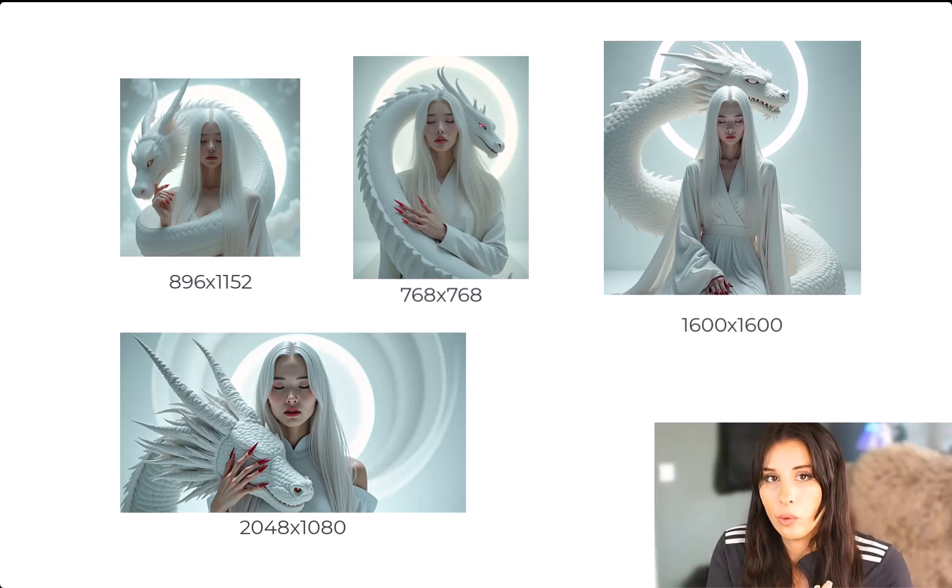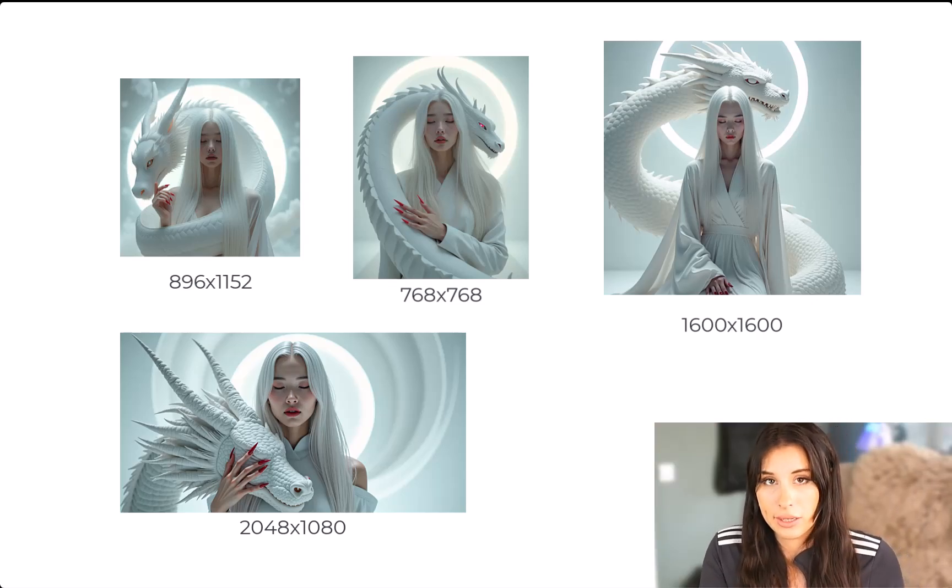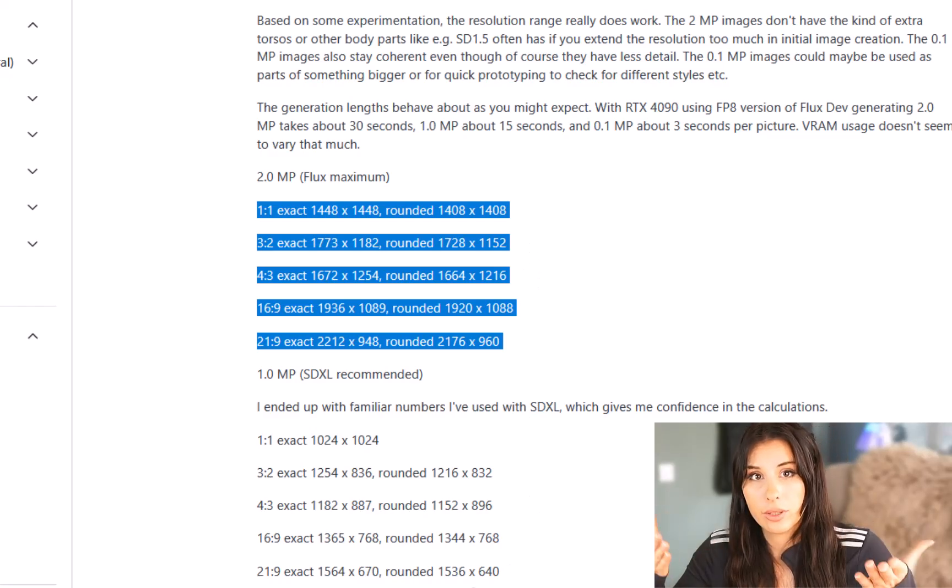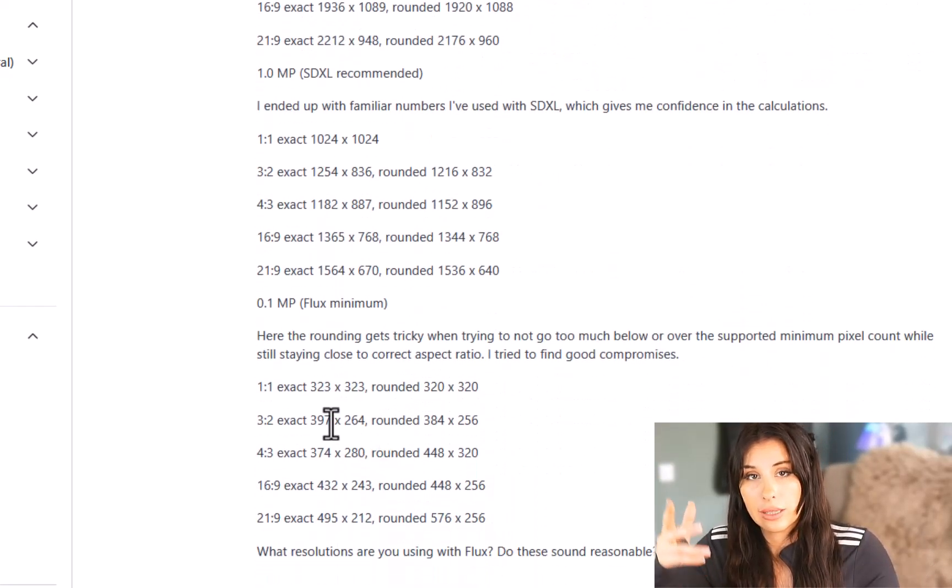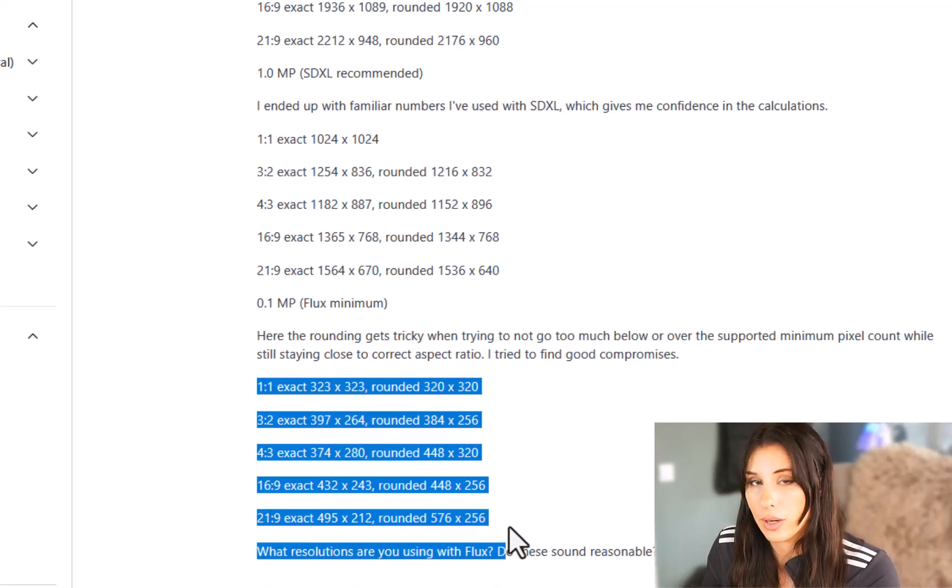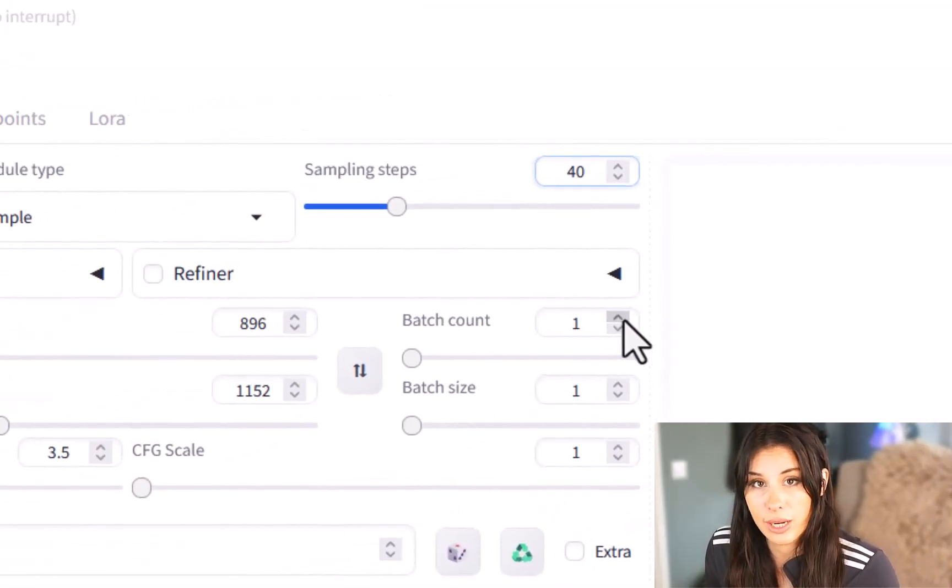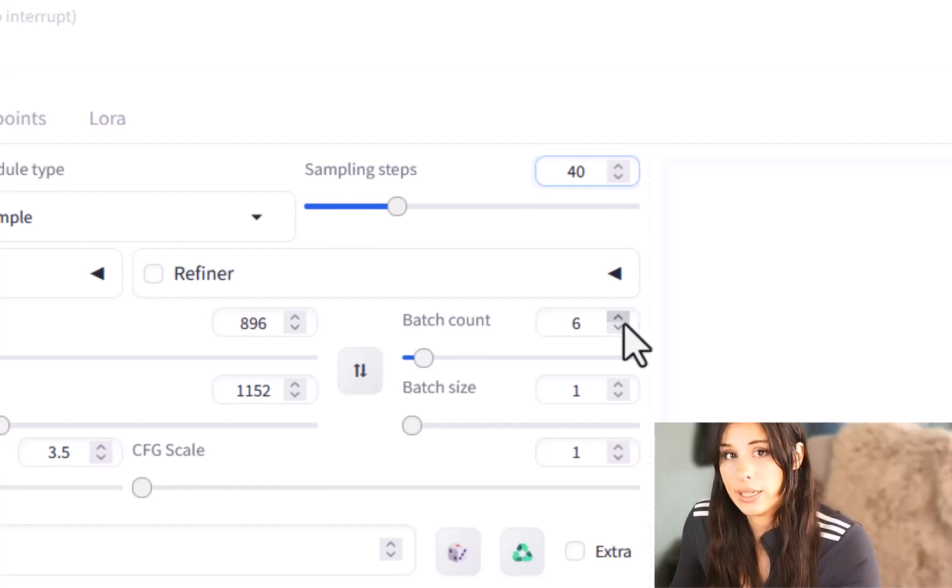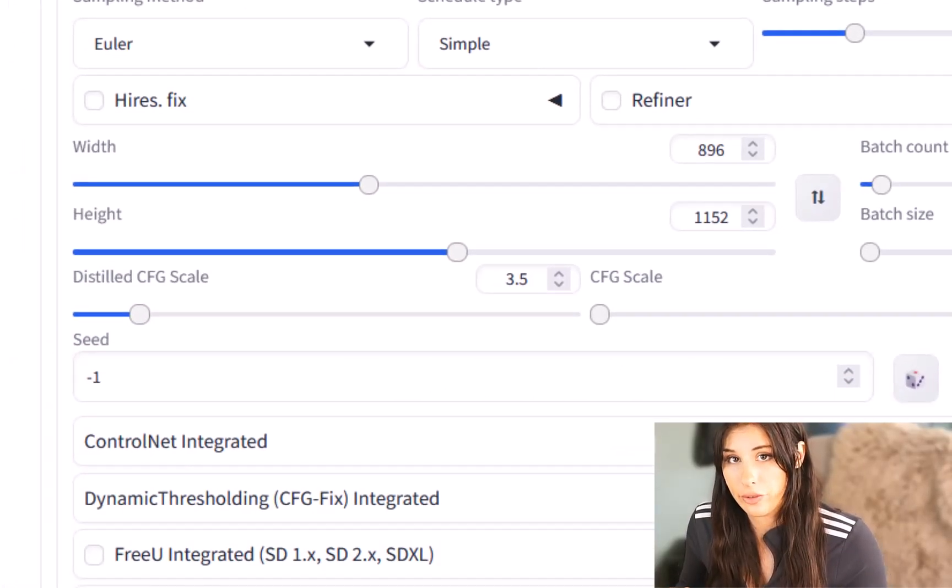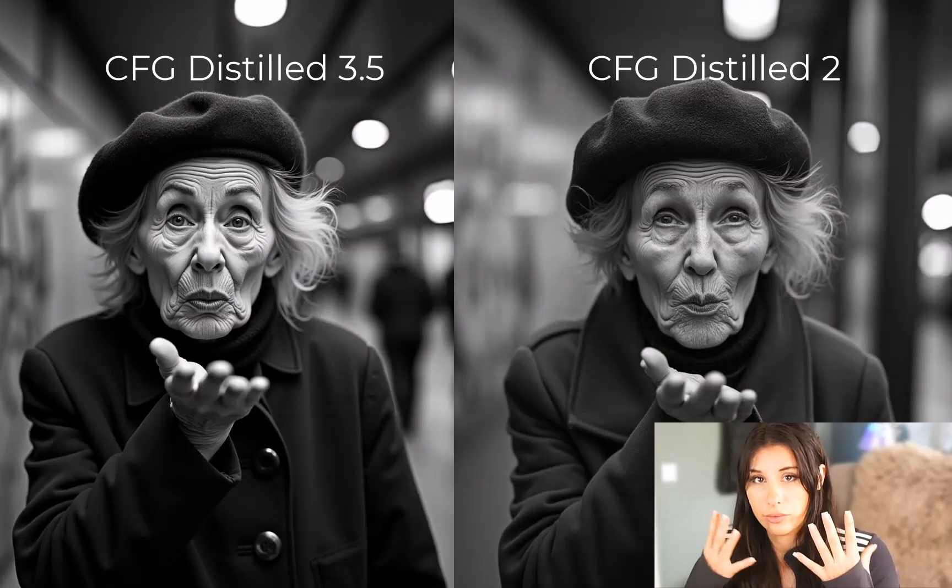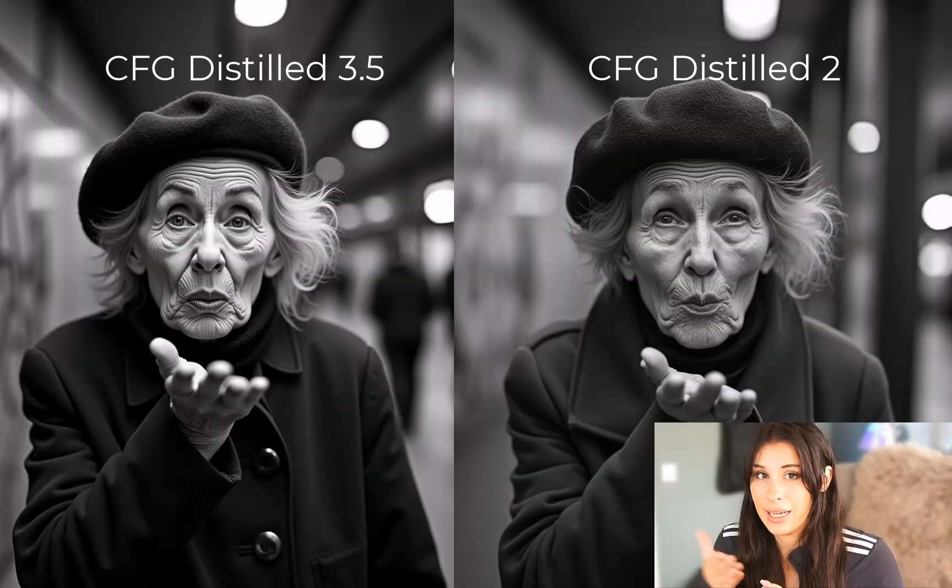Alpaca on Reddit actually did an experiment. The results are here if you wanted to use the rounded dimensions here go ahead and try them out. I'm going to increase the batch count to six so I can cherry pick the best image and I'm going to keep the CFG distilled at 3.5.